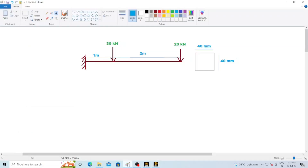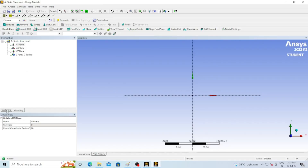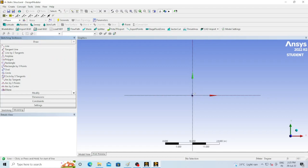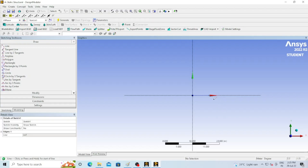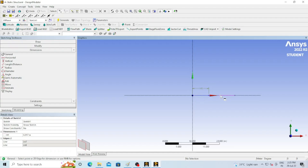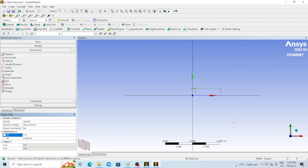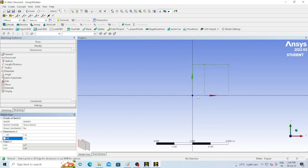Select the unit as meters — it is already selected. Now, go to Sketching and select the Line option. Draw two lines — you can see the 'H' indicator meaning the lines are horizontal. We have drawn the first line and the second line. Go to Dimension, select the first line and the second line — H1 and H2 are generated. Set the first line to one meter and the second line to two meters. Zoom in to confirm, then click Generate.